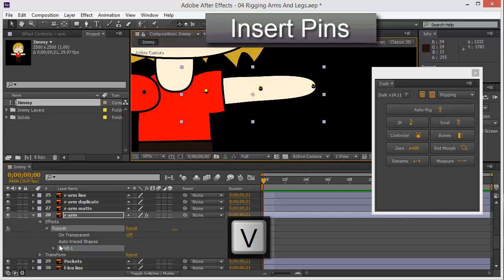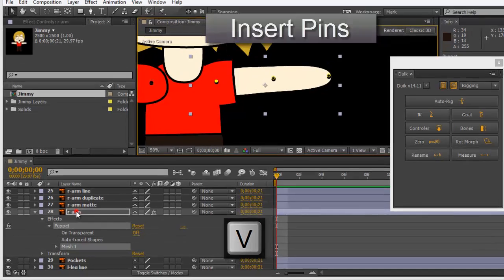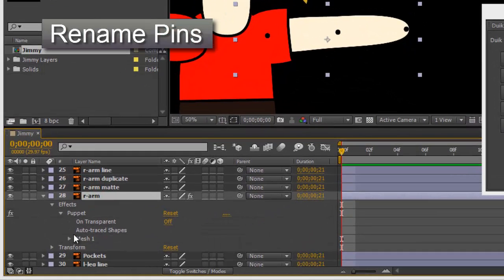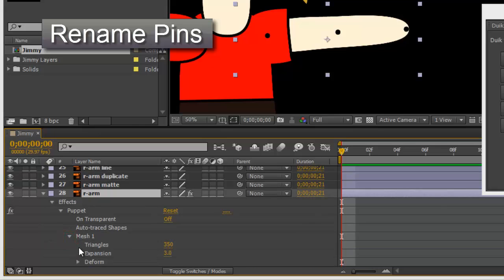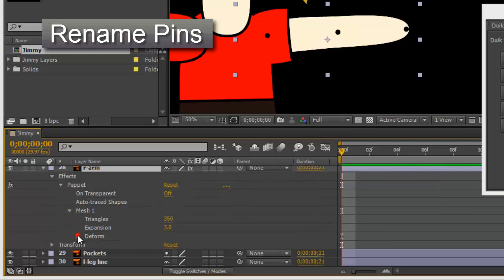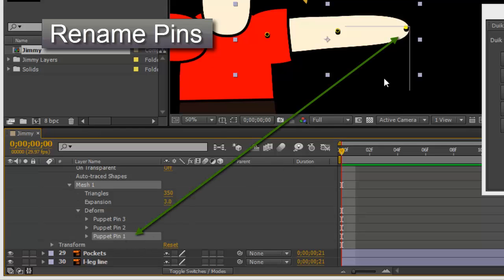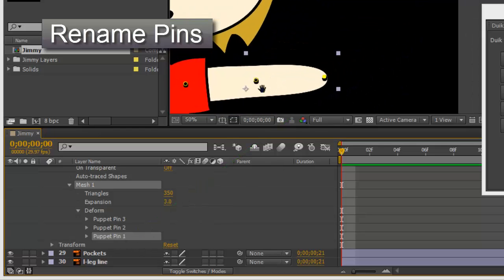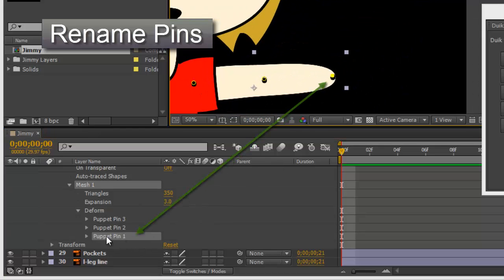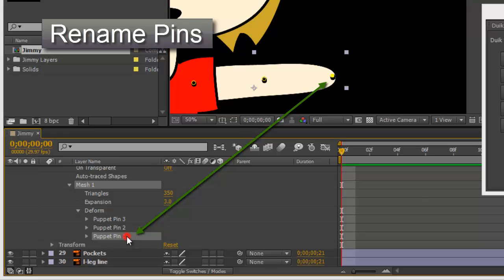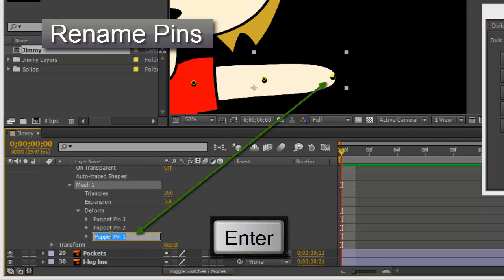Then rename the pins. How do you do that? Here in mesh, then deform. Then here I have the pins. Let's call this... Look, it's that one. Let me put this closer. This one is that one.